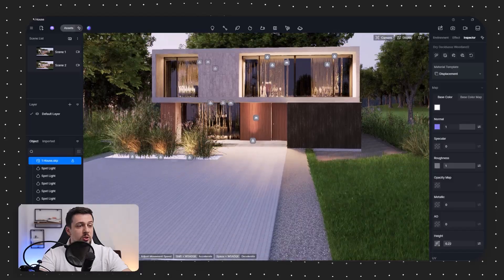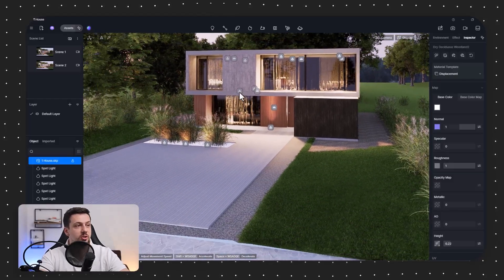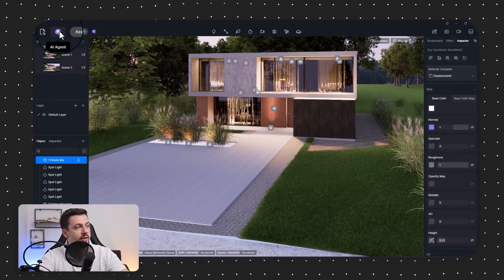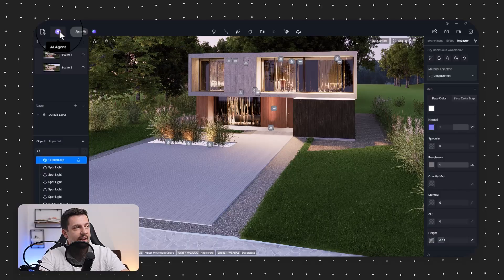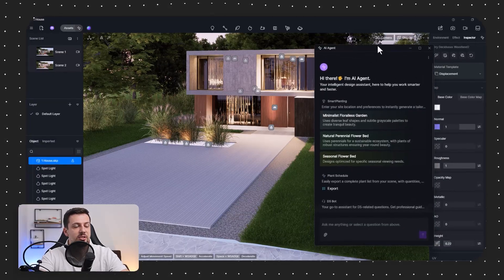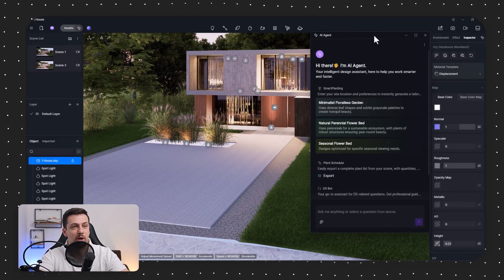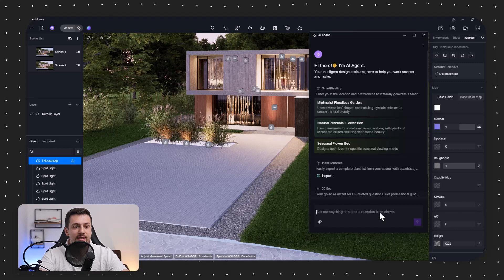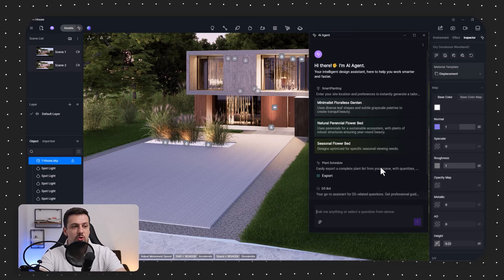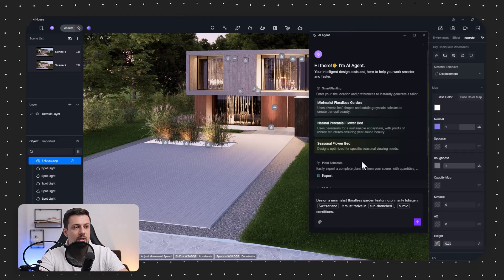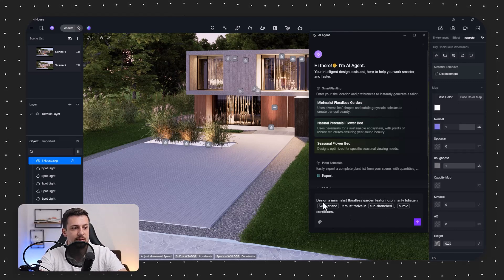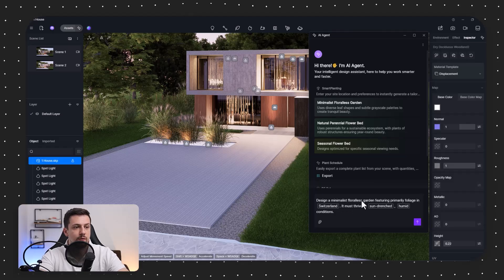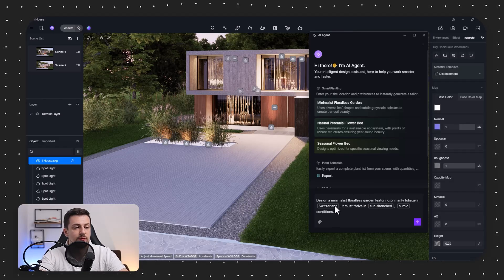This first one is the newest update, which is the smart planting. So if you go right here, you can click on the AI agent. And the AI agent is a chatbox in which you can type in exactly the type of landscape that you want in your model. So for example, we can do something like this. We can design a minimalist, floralist garden.